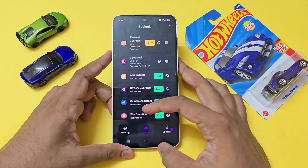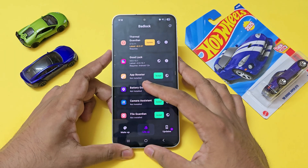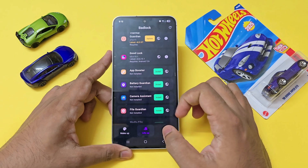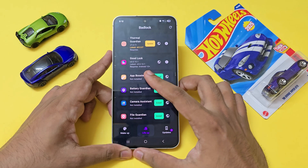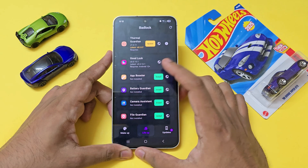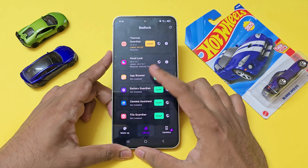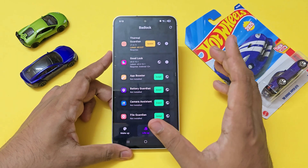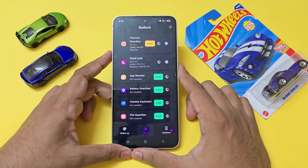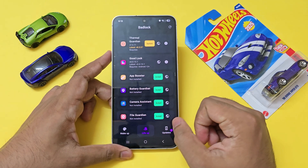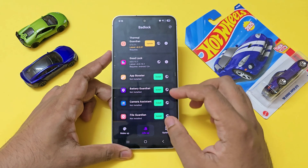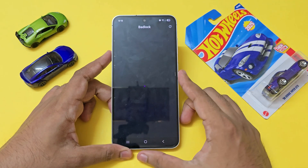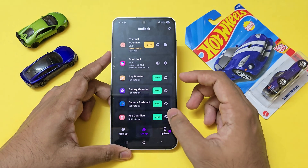Scrolling down, you'll see a lot of stuff that even I haven't noticed before, like Battery Guardian. I did actually use App Booster a lot on my Galaxy S22 after a couple years of usage. You can manually refresh to check for updates, as it usually runs on cached data.